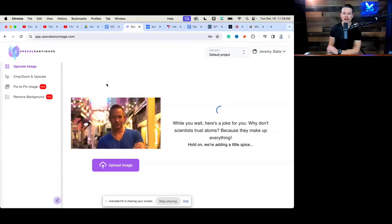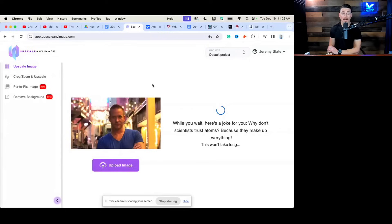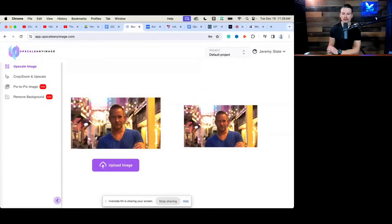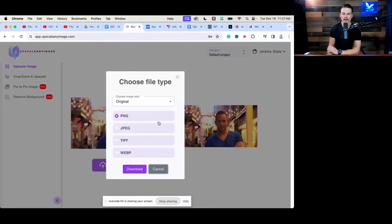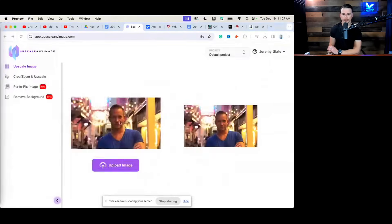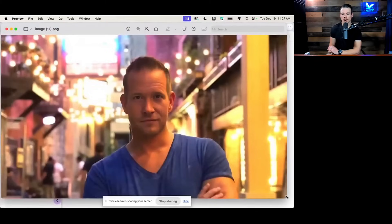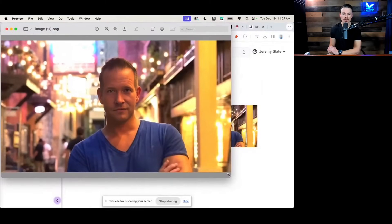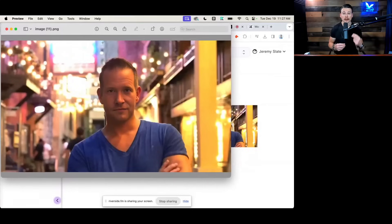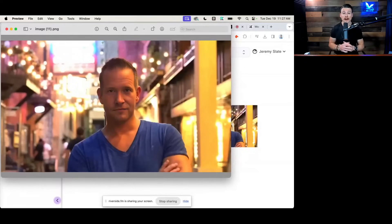You'll notice the much lower resolution on the image on the left, because this one was actually pulled as a still from a video. Now, if we download this image, we can open it, and you can see how much the image quality has increased from the one we've uploaded. This is going to be a game changer for those of you trying to make really great thumbnails for your videos on YouTube, Rumble, and maybe even just better videos overall.